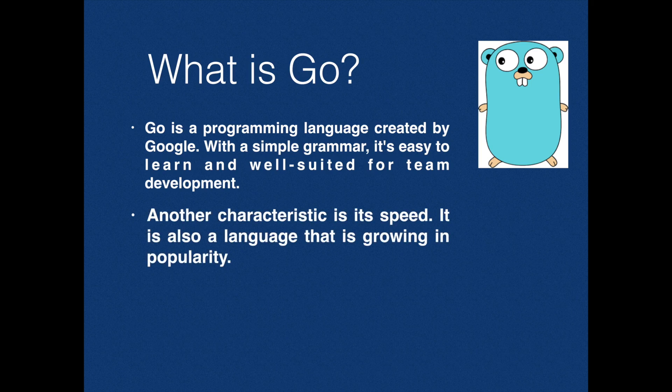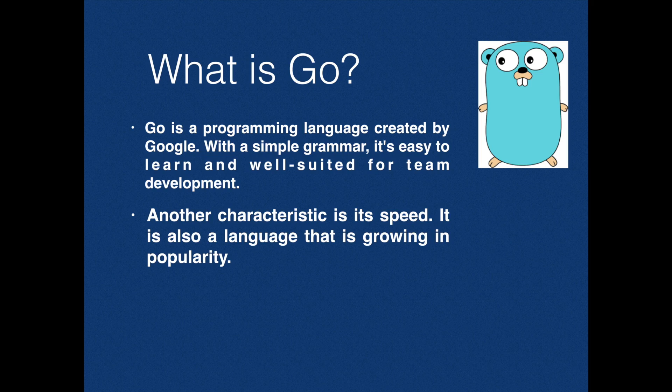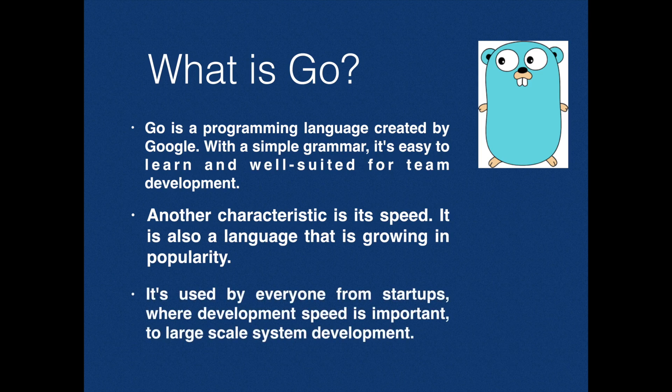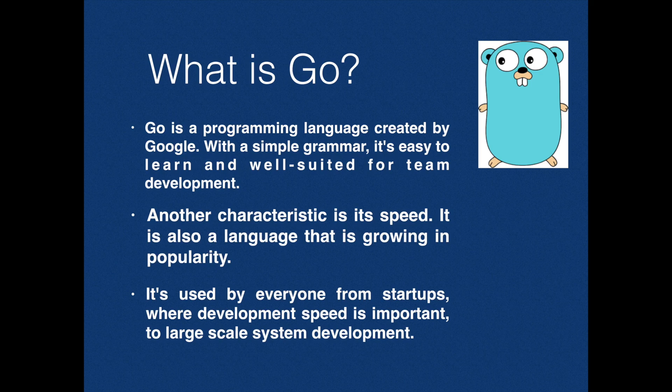Another characteristic is its speed. It is also a language that is growing in popularity. It's used by everyone from startups where development speed is very important to large scale systems development.